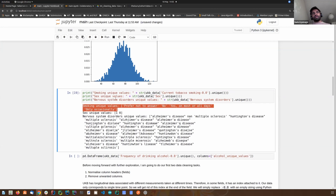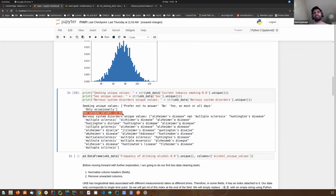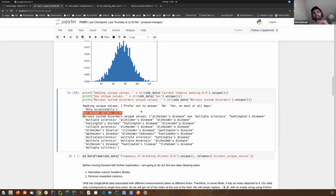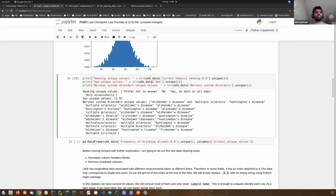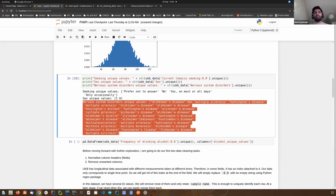If we check the field for sex and its unique values, what we can see is ones and zeros — so this field is encoded instead of having text values. Checking another field, 'blood and immune system disorders,' and its unique values, we can see it has a lot of unique values.